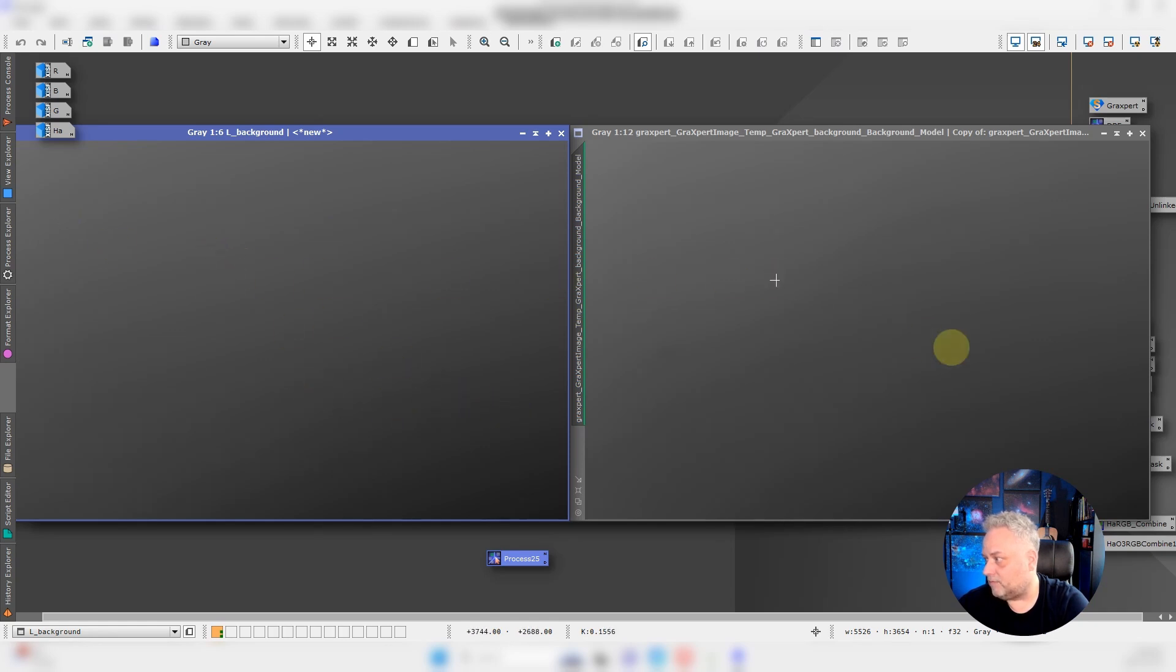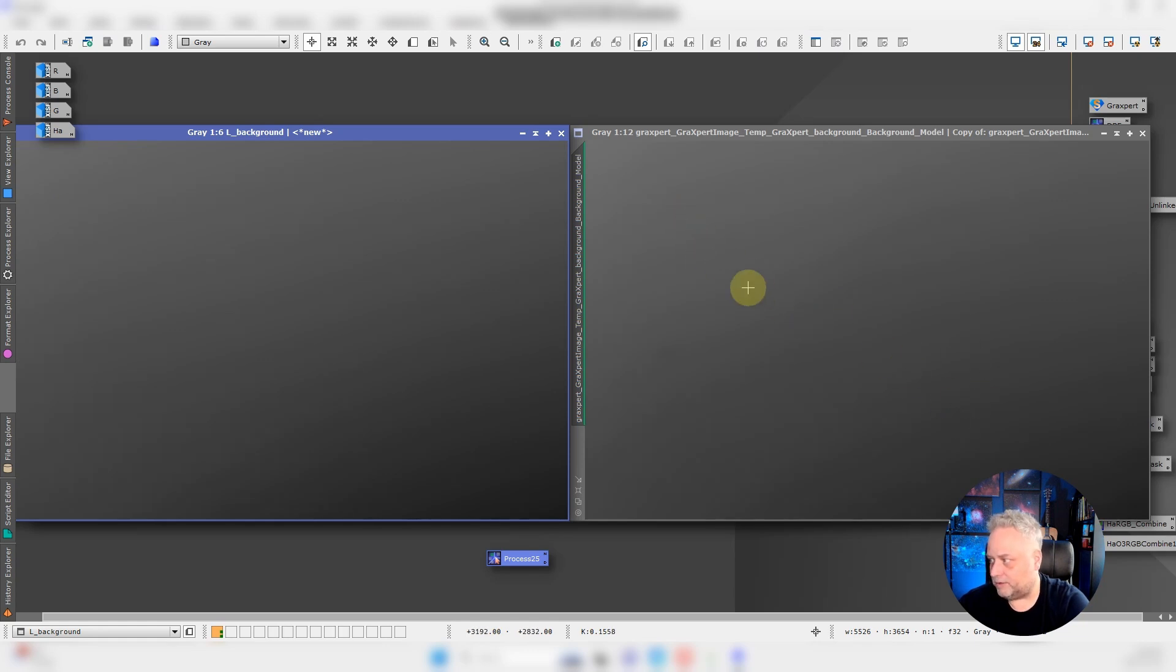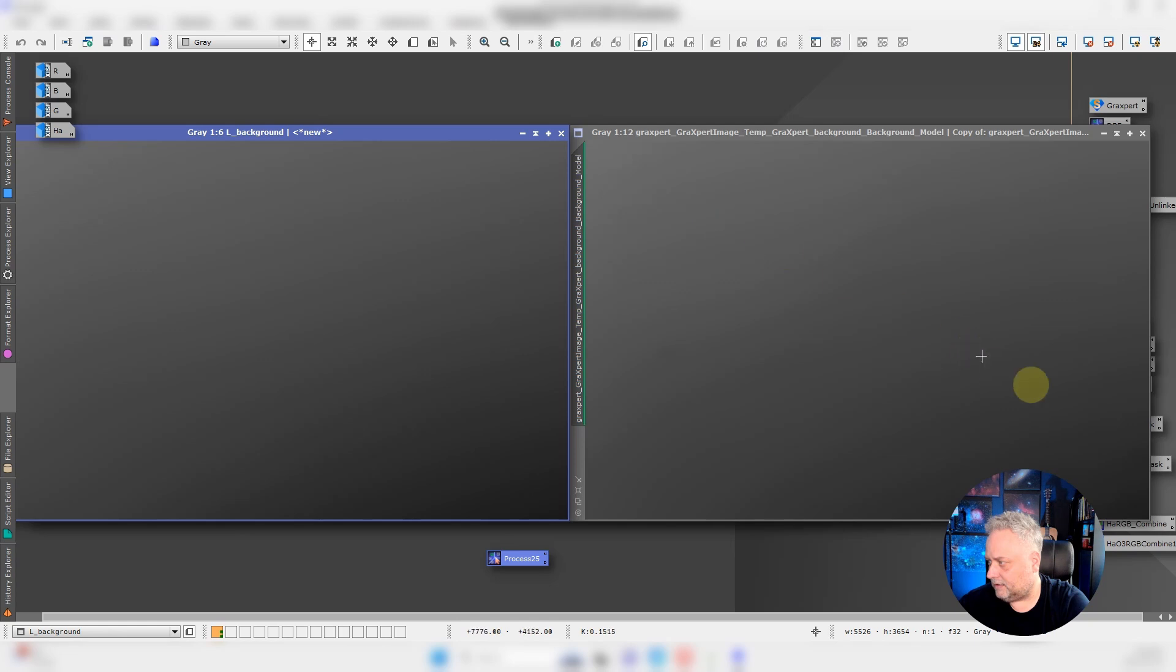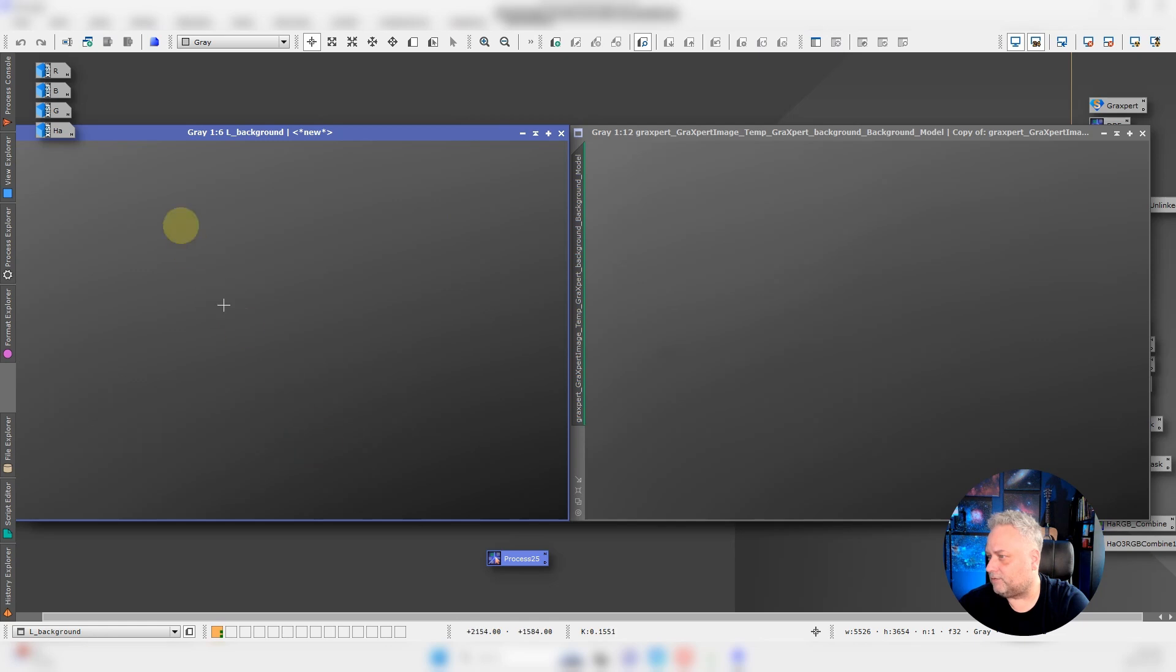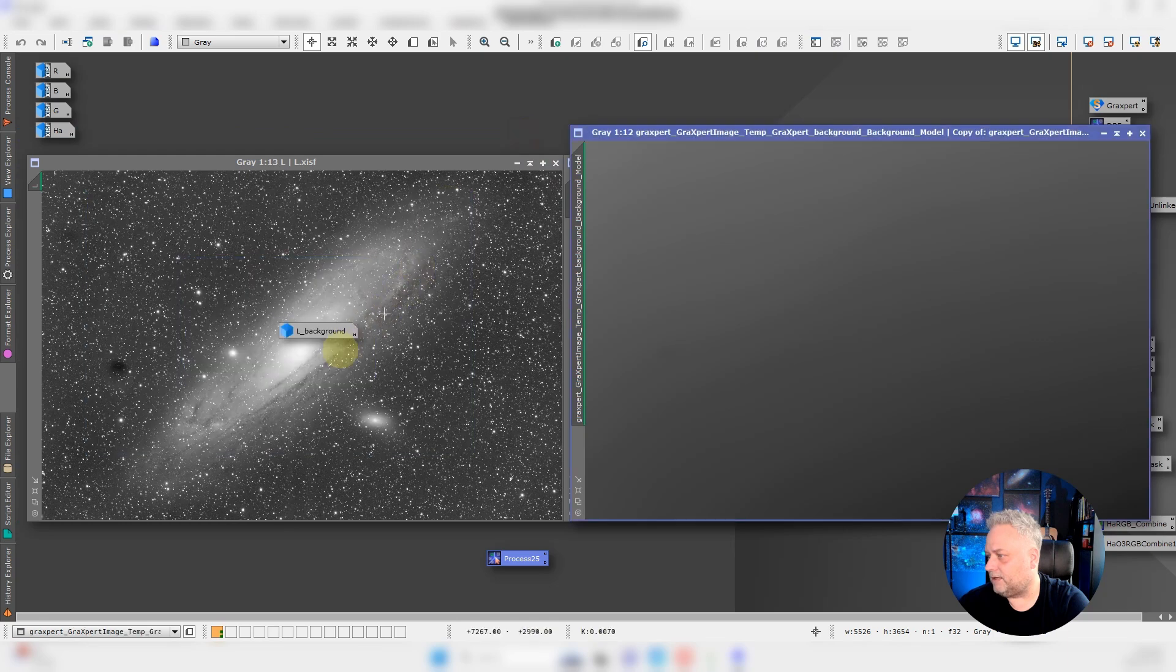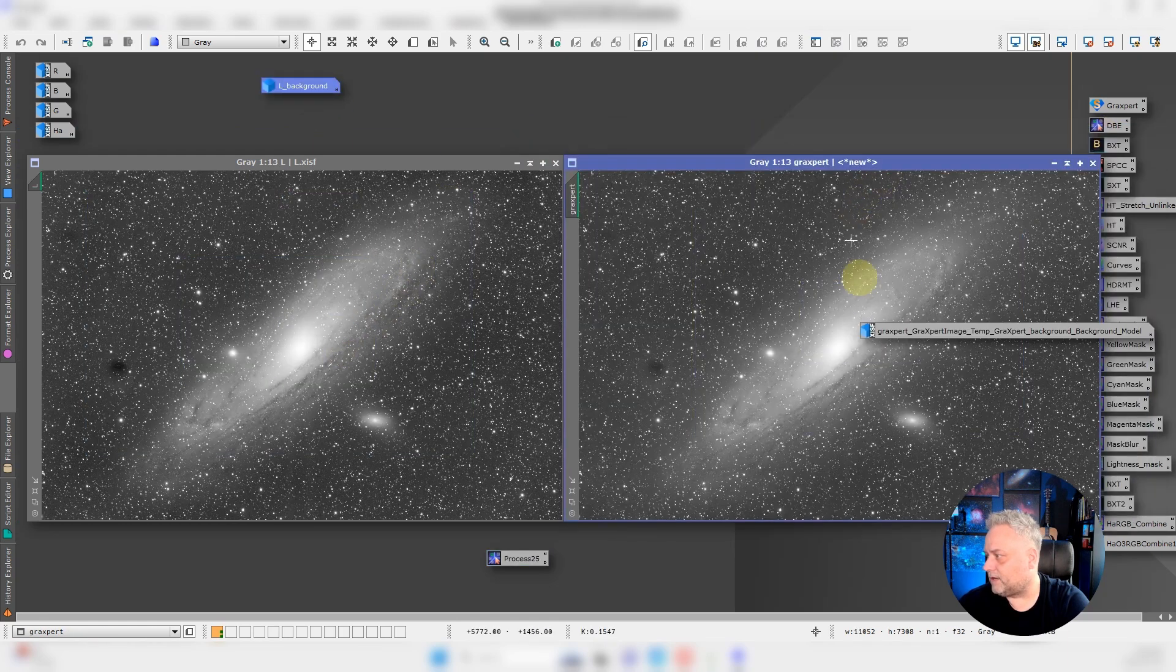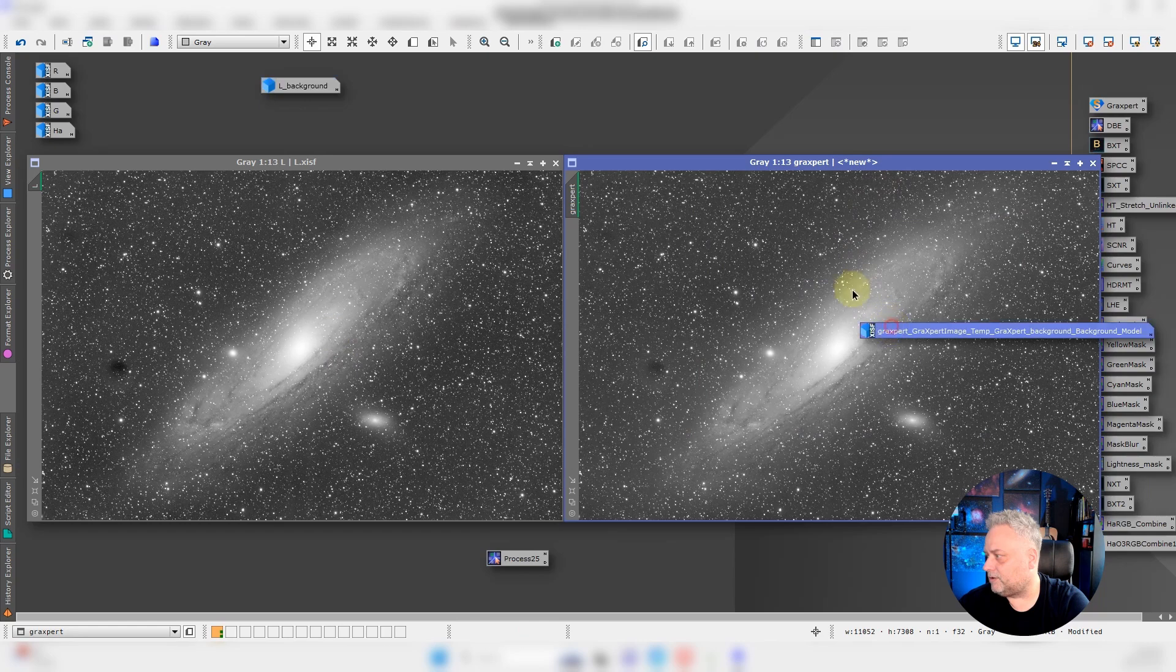Fairly similar. I think dynamic background extraction was maybe a little more aggressive. I'm not sure if that's good though. It looks to me like the GraXpert AI was a little less aggressive in the removal of the background gradient. It looks like it could be a little better to me, but it's hard to say. An aggressive removal could affect other things in the image as well. Let's just minimize these out of the way. We'll keep them with their respective images.